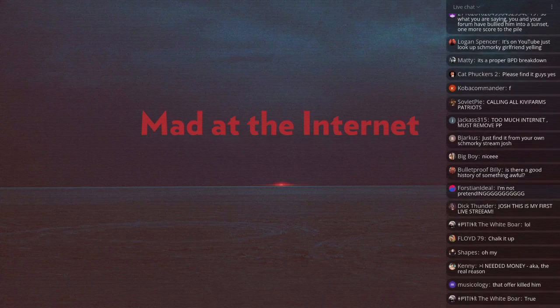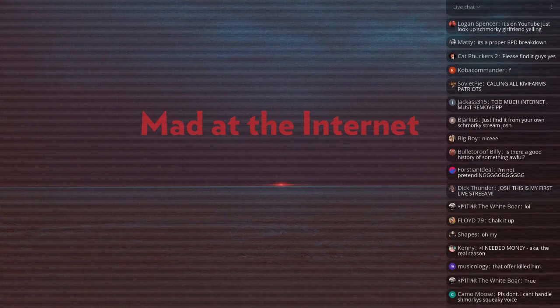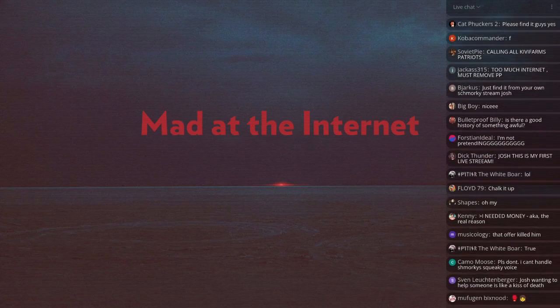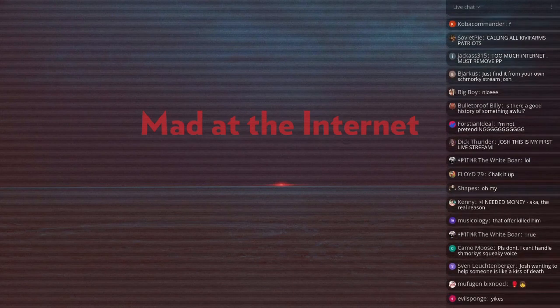Some civilian sent it to me. Okay, this is it. Thank you. The squeaky voice is Schmorky.